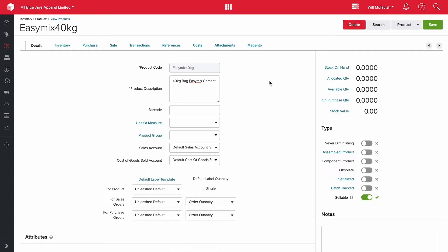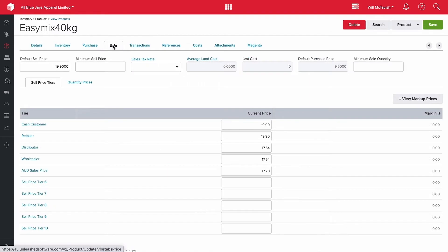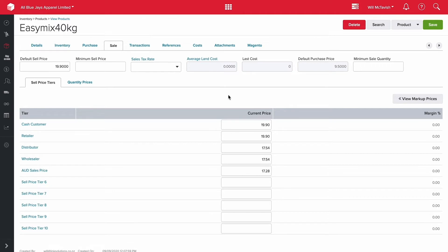So let's jump in. Here I am in Unleashed under the product, the 40 kilo bag of easy mix cement. On the right hand side you'll see that I have no stock on hand for this product. If I click into sale here you can see that my average landed cost is zero and that's because I've never done a purchase order for this product. It's a brand new product I've just set up. All I've done is configured the pricing tiers for our different types of customers.